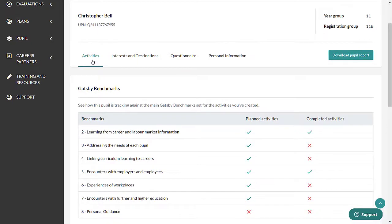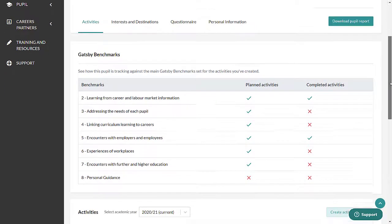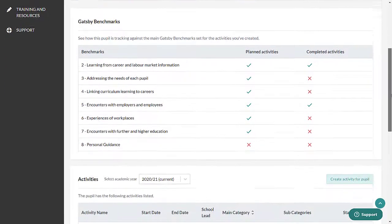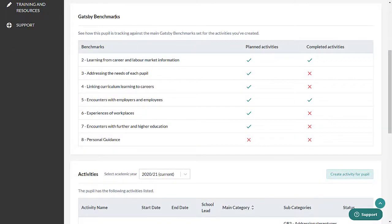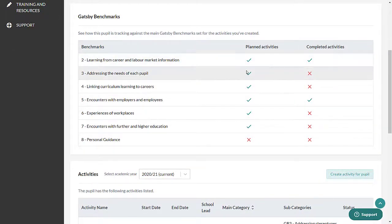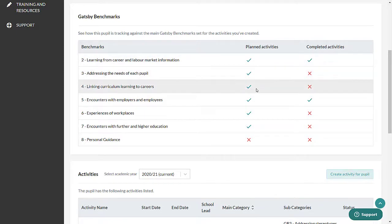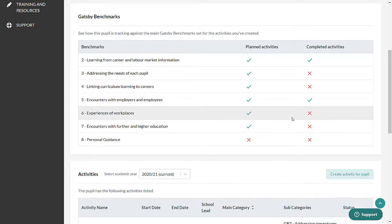Scroll down and you'll see two panels. The first, Gatsby Benchmarks, shows the pupil's progress towards achieving each benchmark. The panel is automatically updated when a Compass Plus user creates activities for the pupil or marks their activities as completed.